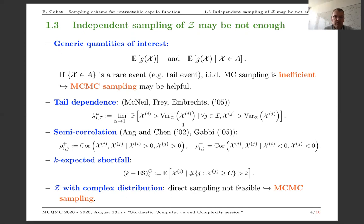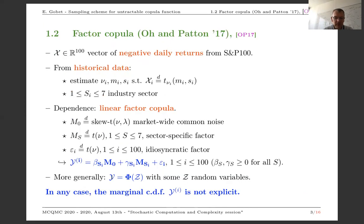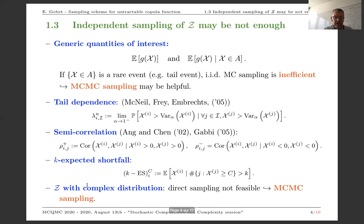There are natural situations where the distribution of Z is quite complex. Remember that Z allows you to simulate Y. The distribution of Z is complex, so you cannot directly sample Z and must use an MCMC sampler.